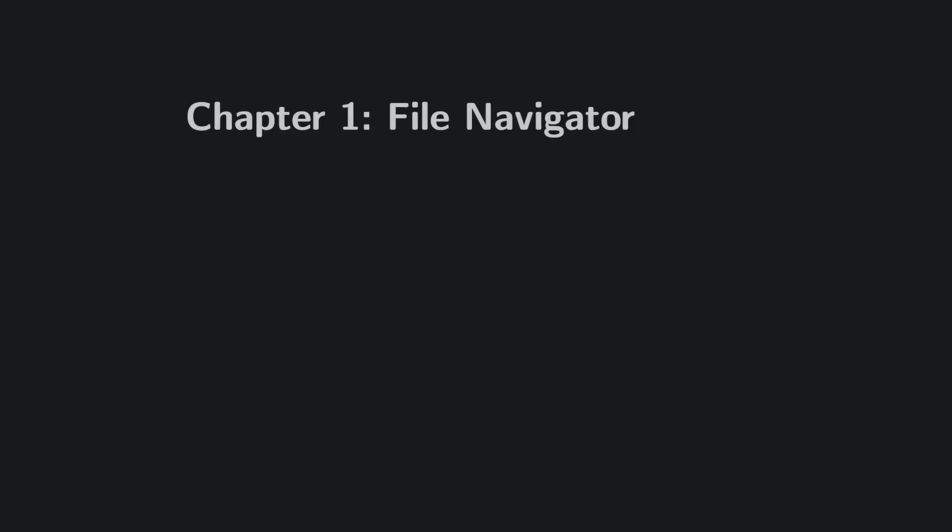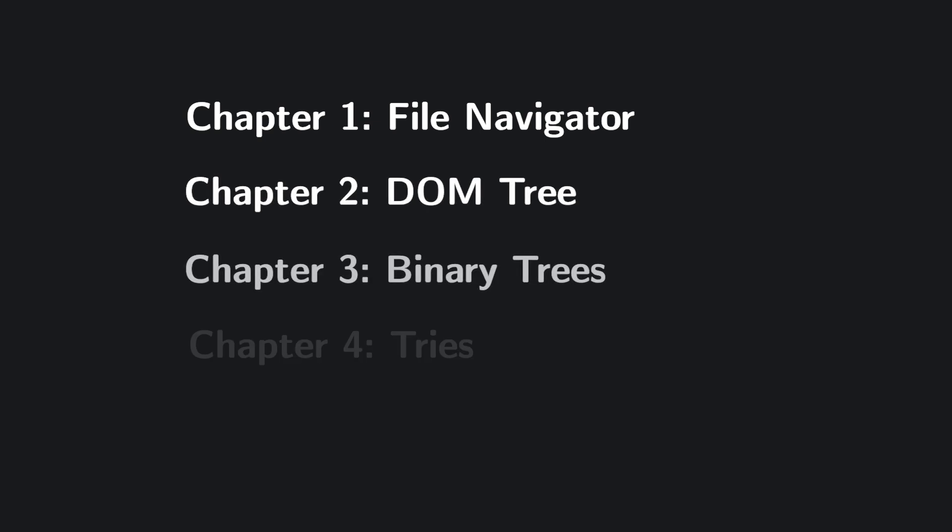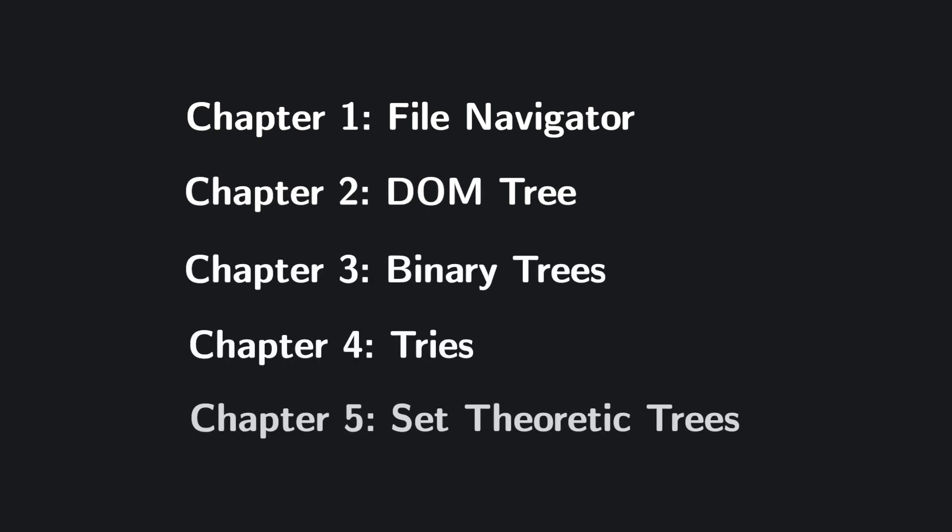In this video, we'll start by going over some practical applications of trees, then we'll build on this intuition until we're finally ready to tackle the set theorist definition. By the end, I hope you'll see that despite all their differences, these trees are really just different branches of the same fundamental idea.